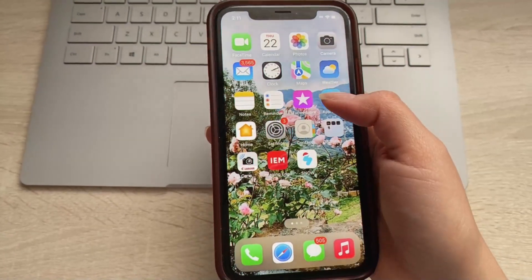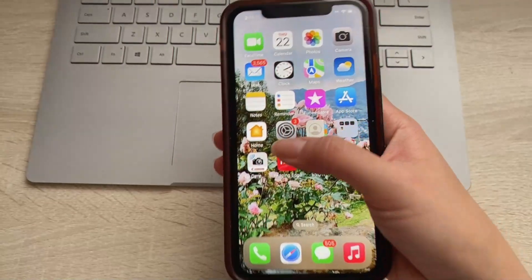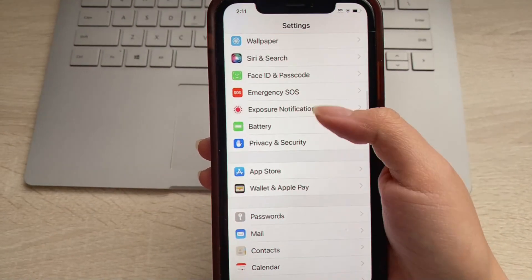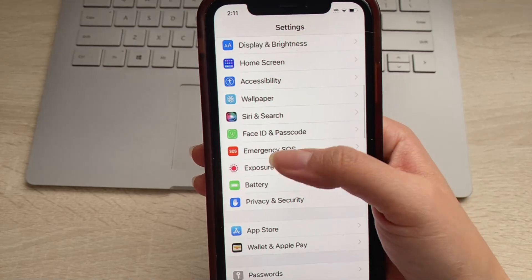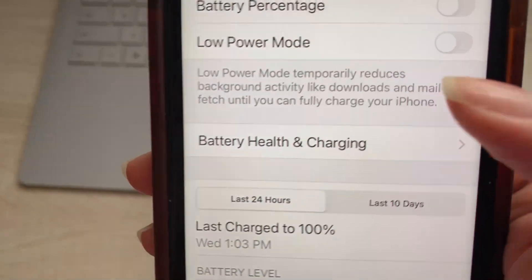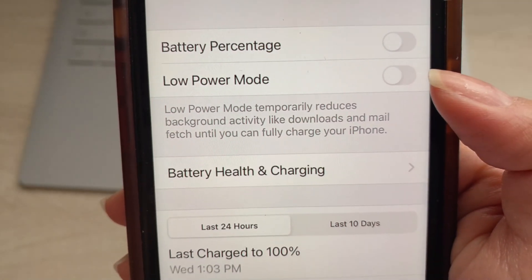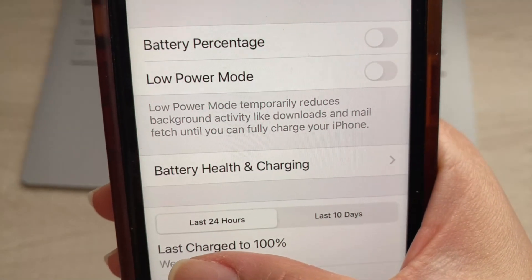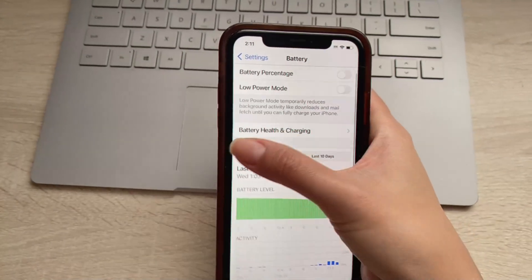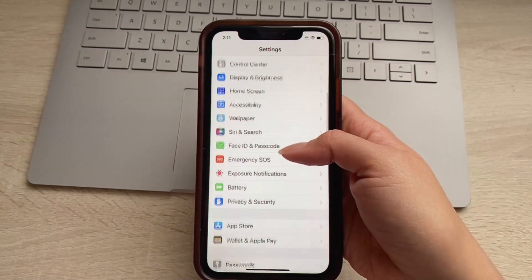As iOS users, the first thing we want to do is head to Settings and go to Battery. We just want to make sure that we have Low Power Mode turned off, and that we have at least 10% battery in our device.